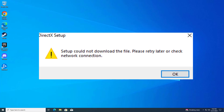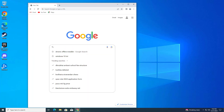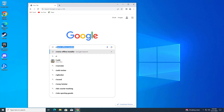How to fix Deectex setup could not download the file. First, open any browser. In the search bar, type 'Deectex offline installer'.